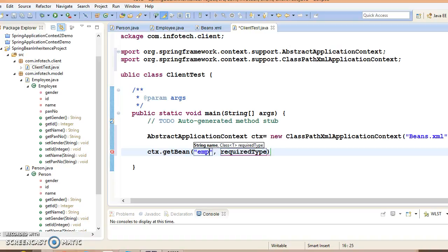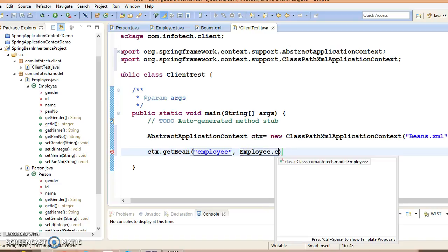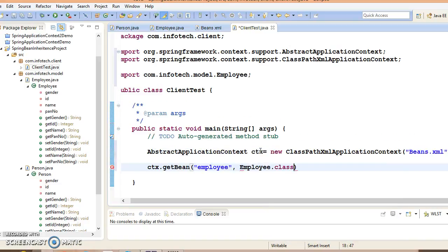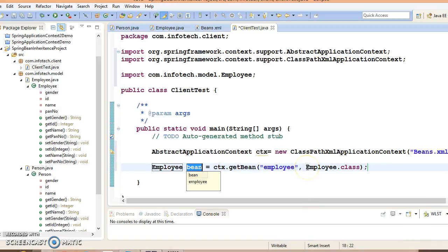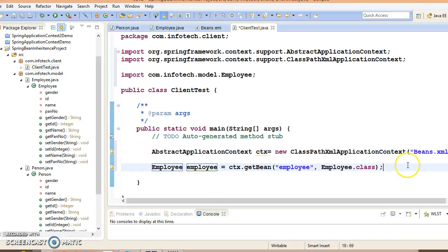Here we may use context.getBean and I'm going to use this getBean method. I would like to retrieve the child bean Employee, and this will be the class. This is done. Now let's print the values of employee.